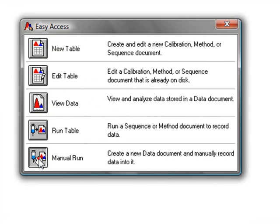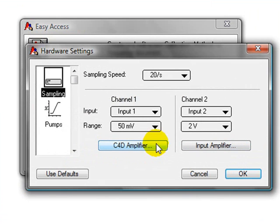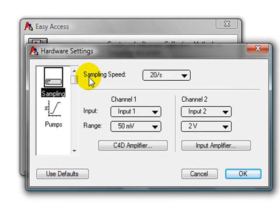You should click on Manual Run, then on Hardware Settings, and you should enter these values in the Hardware Settings window.